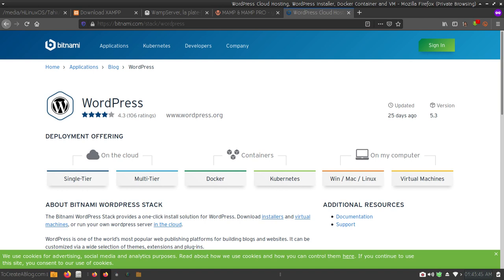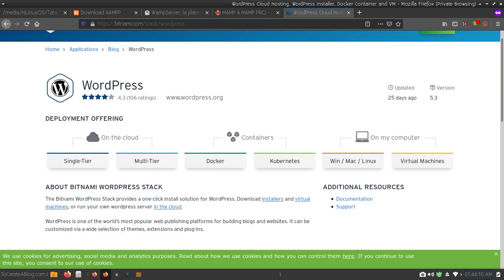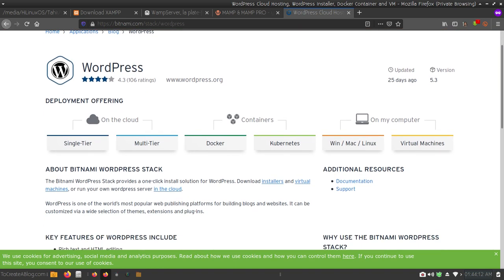If you don't know anything about WordPress or these systems and have never installed WordPress before, you should go with the Bitnami WordPress installer because it is really easy to use. You can easily install WordPress using Bitnami WordPress installer on your Windows, Mac, or Linux system.